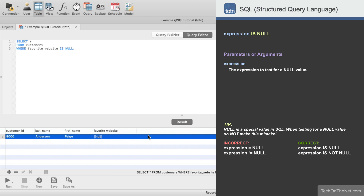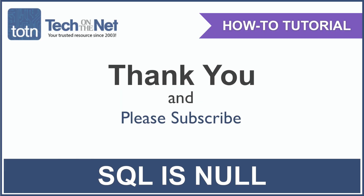Look for the TRY IT button next to each example. If you found our tutorial helpful, please leave a like on this video, and don't forget to subscribe to our YouTube channel for more great SQL tutorials.